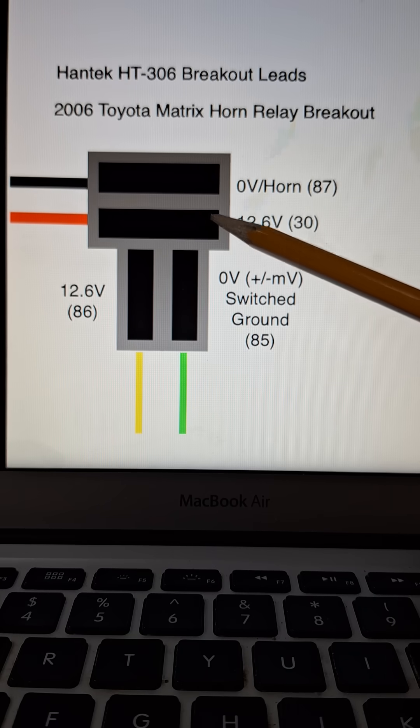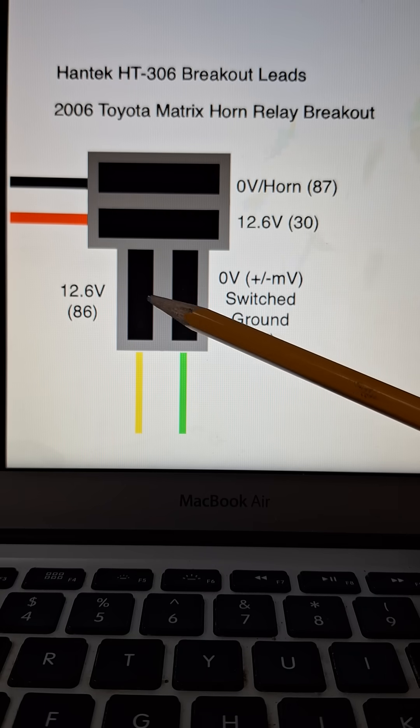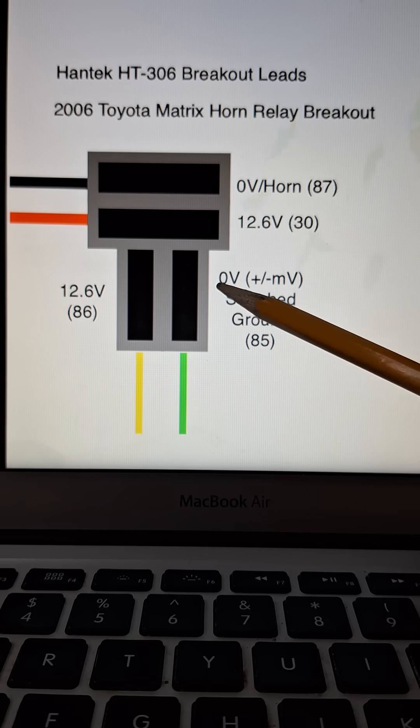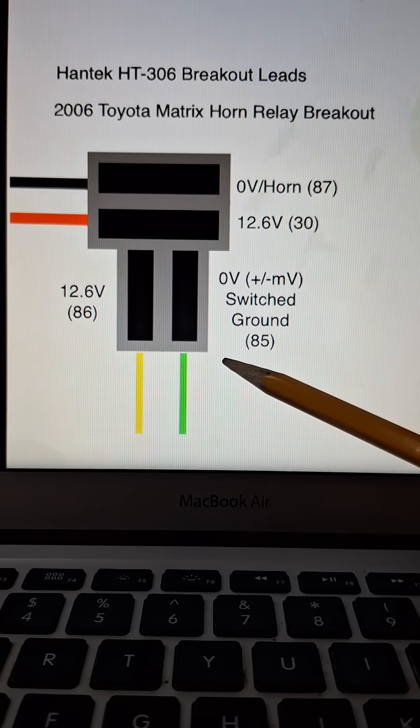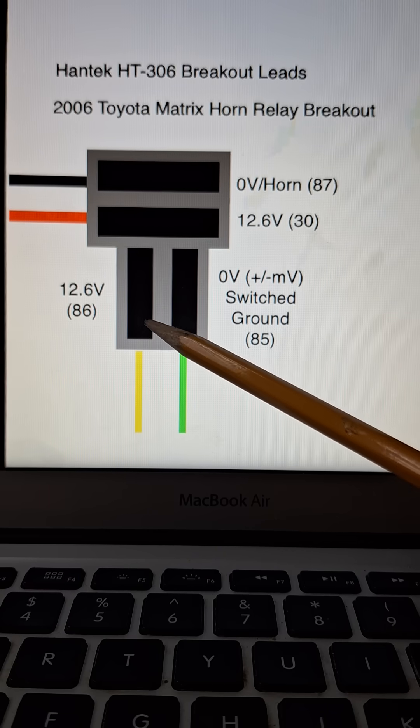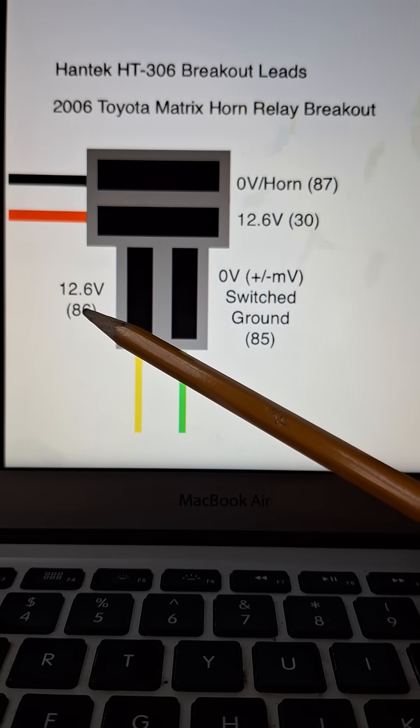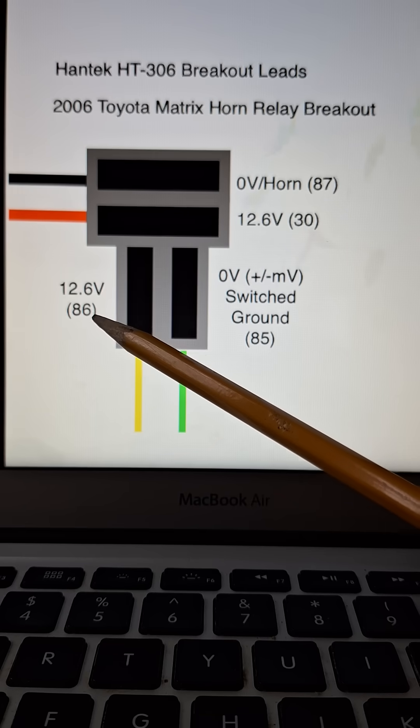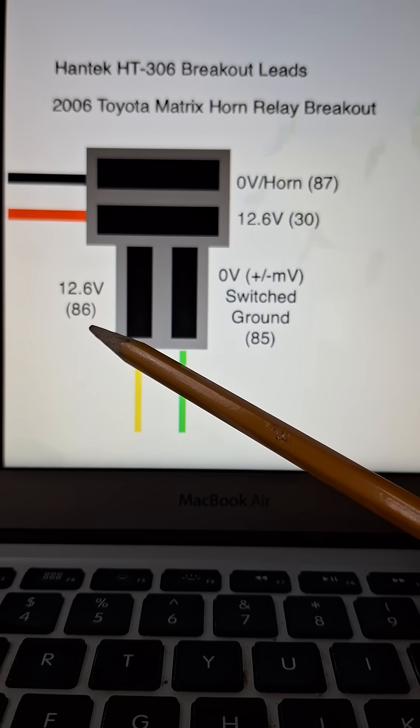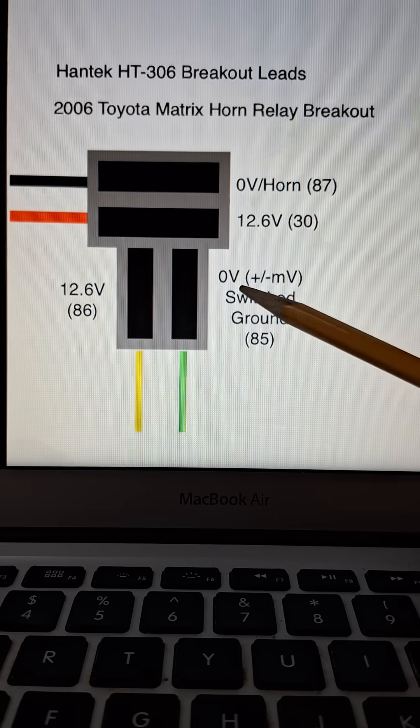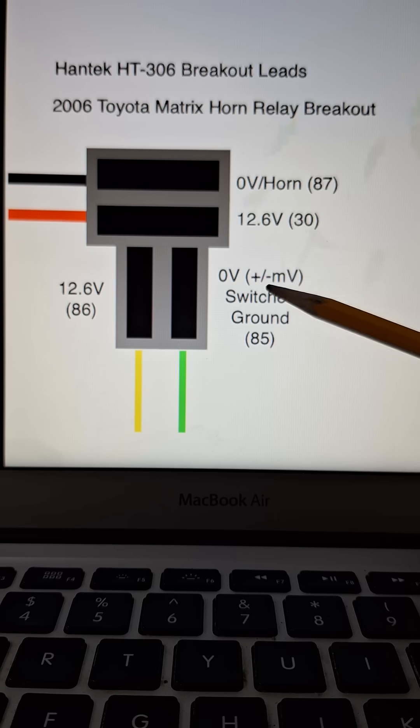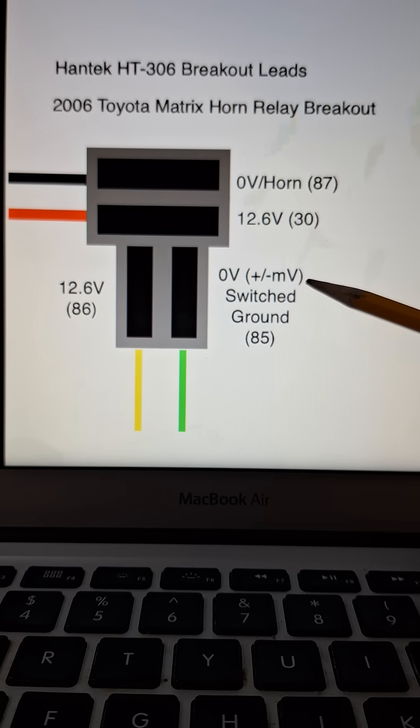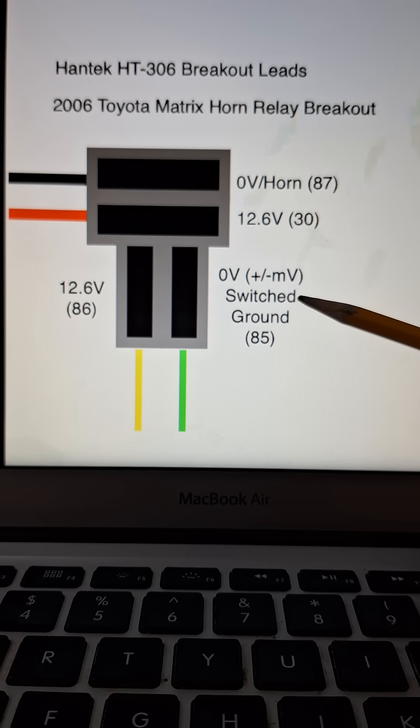I took my meter, put one lead on battery ground, and probed each slot. So this is what I got: 12.6 volts here, I'm going to call that 86. Over here I got zero volts which fluctuated a little bit, which meant there's an open circuit, which would be the switched ground for the horn. Call that 85.